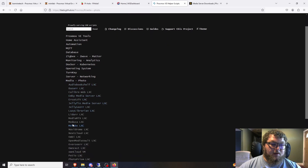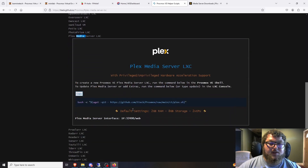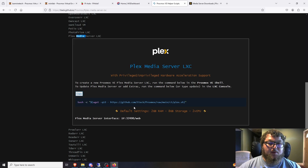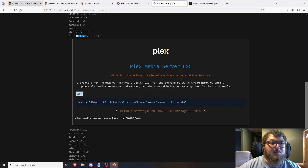There is a script for Plex in the helper scripts that will build out an LXC container. One thing to keep in mind: you'll have to mount your storage somewhere for your media, because the LXC container won't have enough built-in storage for a terabyte or 500 gigs of media. If you store your media on a NAS, this is a really good approach — just mount that NAS to the LXC container and Plex will run out of it on your Proxmox server.